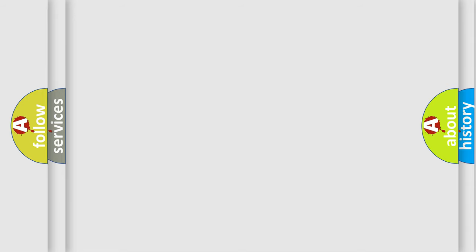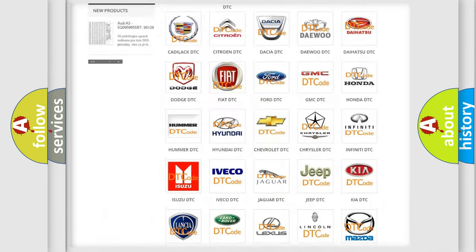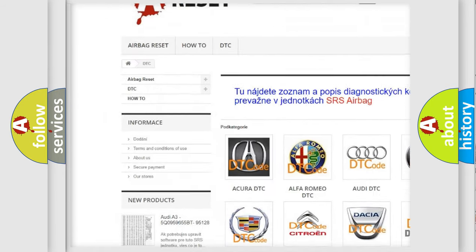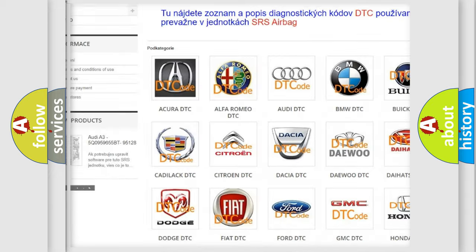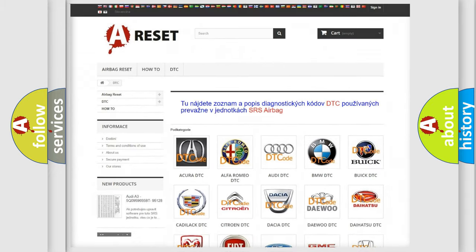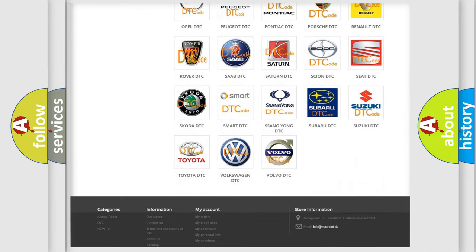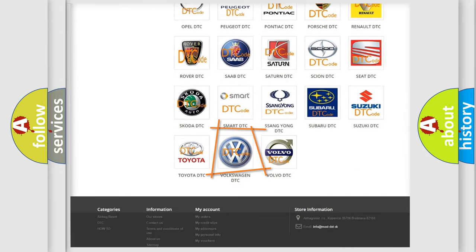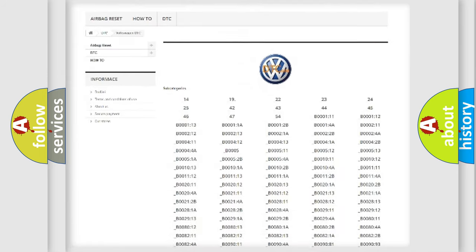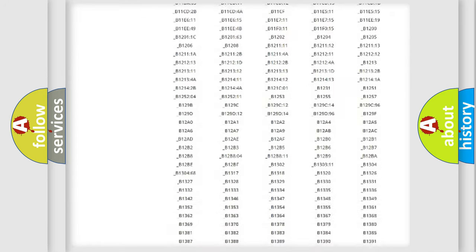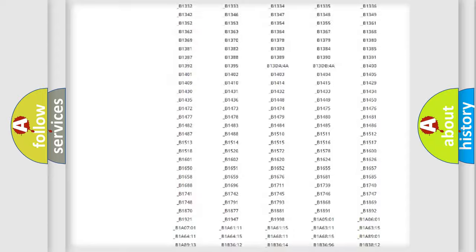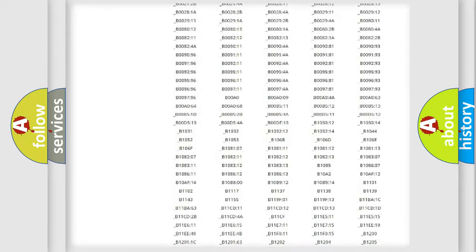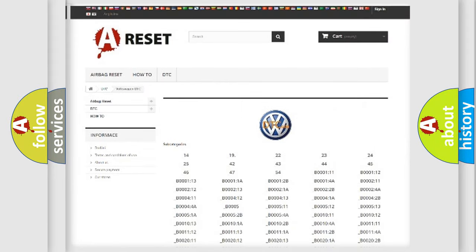Our website airbagreset.sk produces useful videos for you. You do not have to go through the OBD2 protocol anymore to know how to troubleshoot any car breakdown. You will find all diagnostic codes for Volkswagen vehicles and many other useful things.